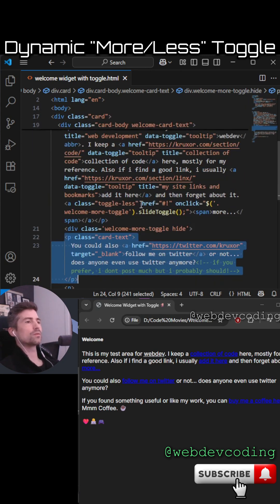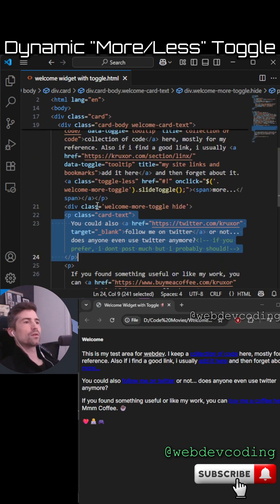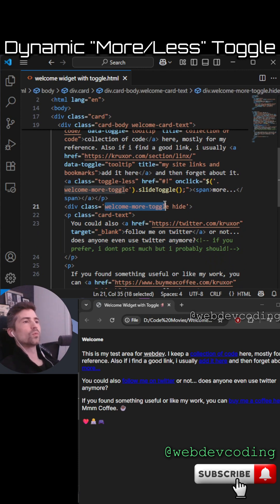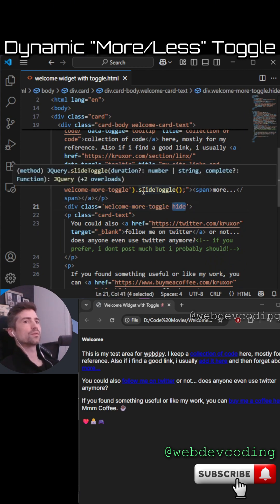I'll just do this. So there's actually a welcome more toggle, and then we have this one hidden to start with.